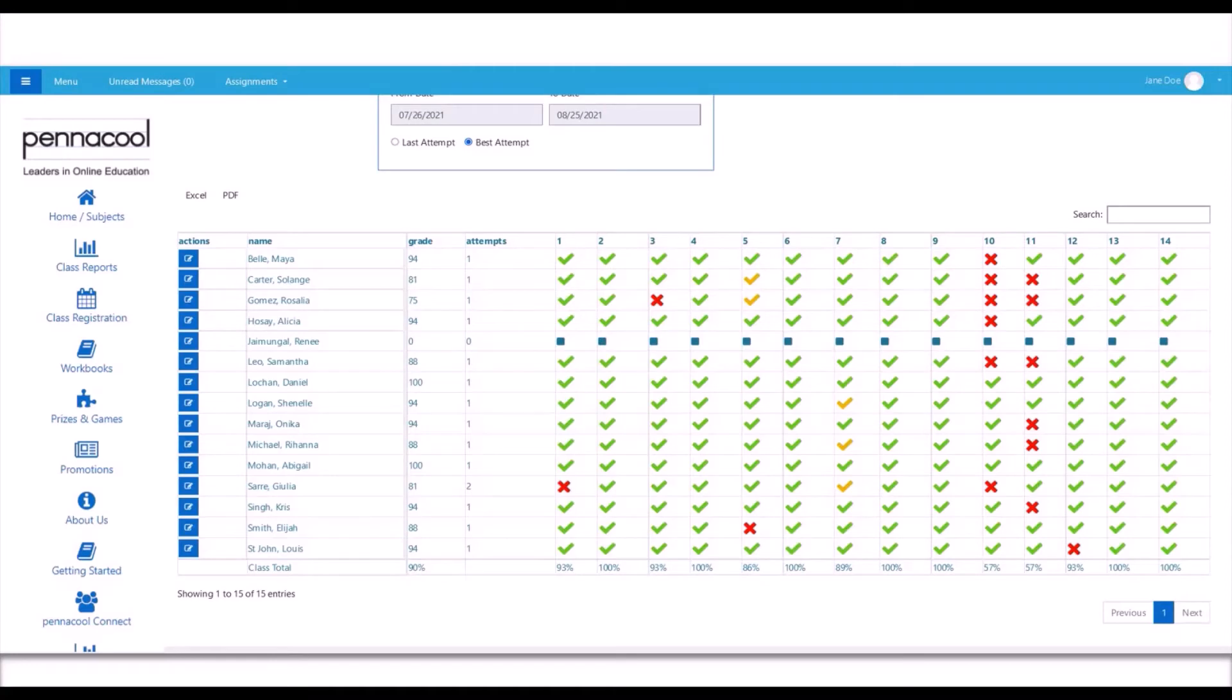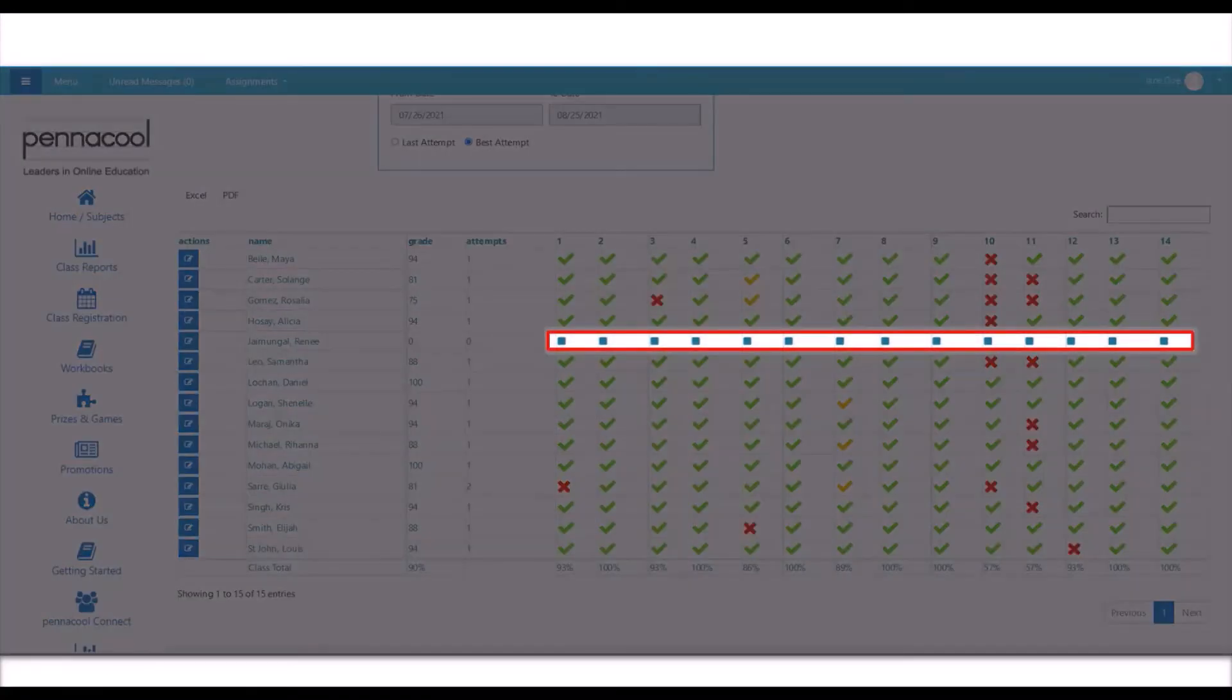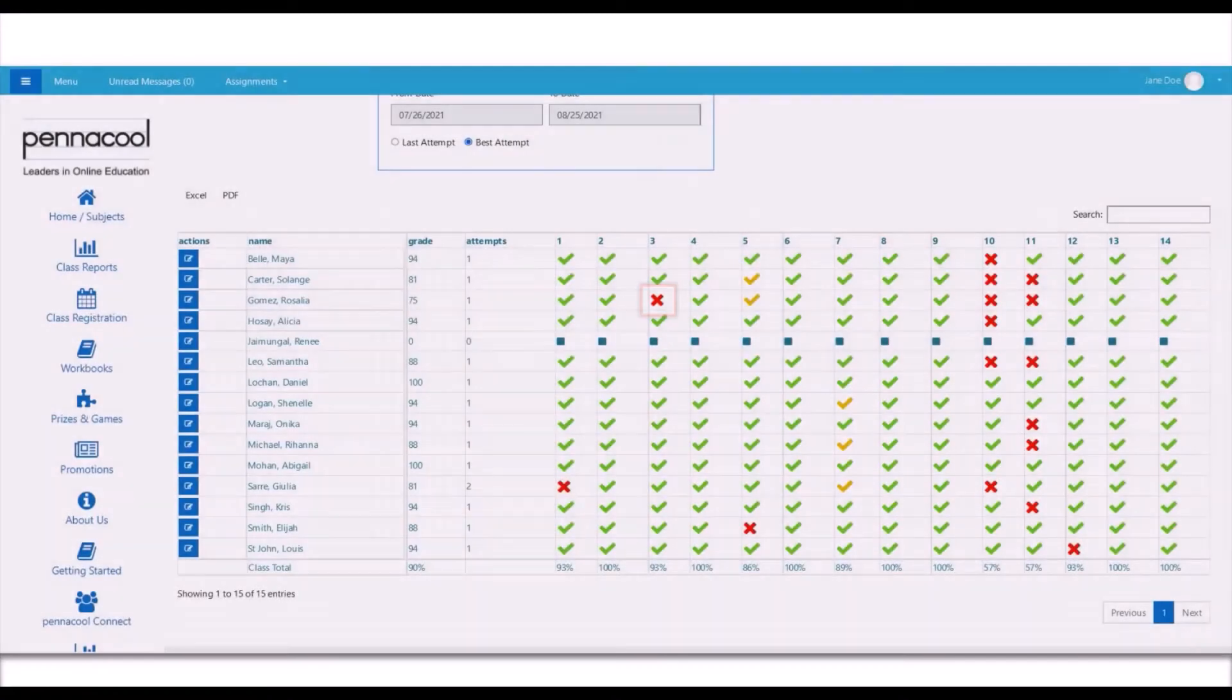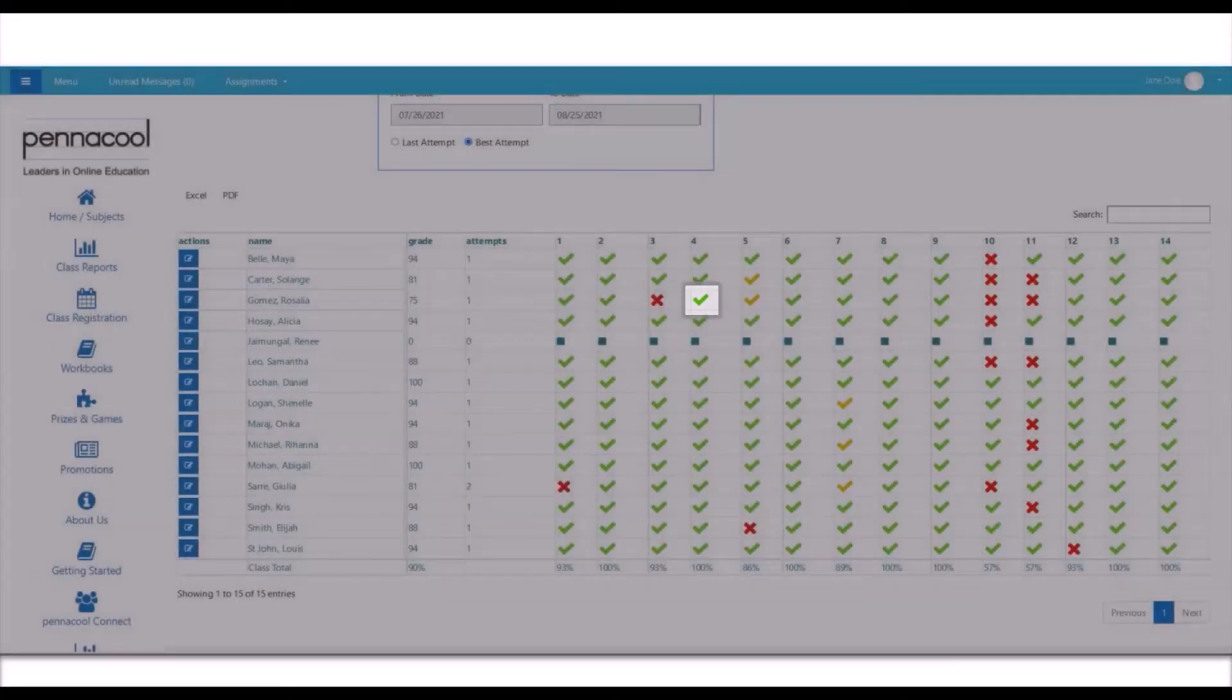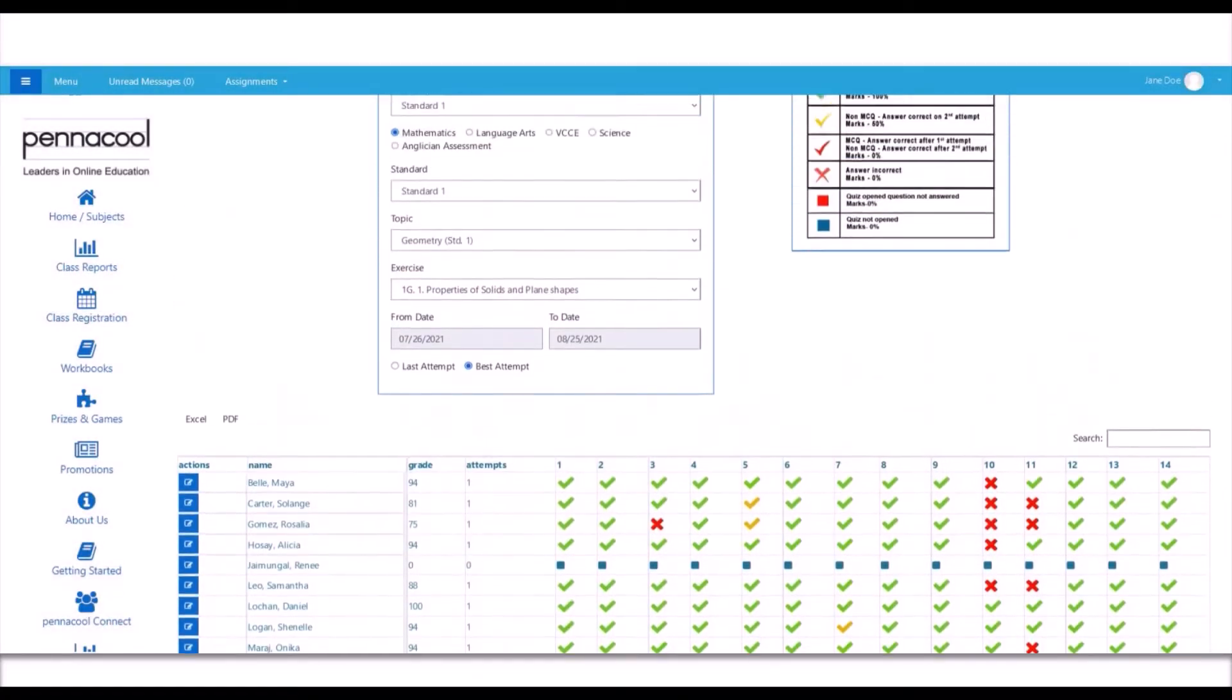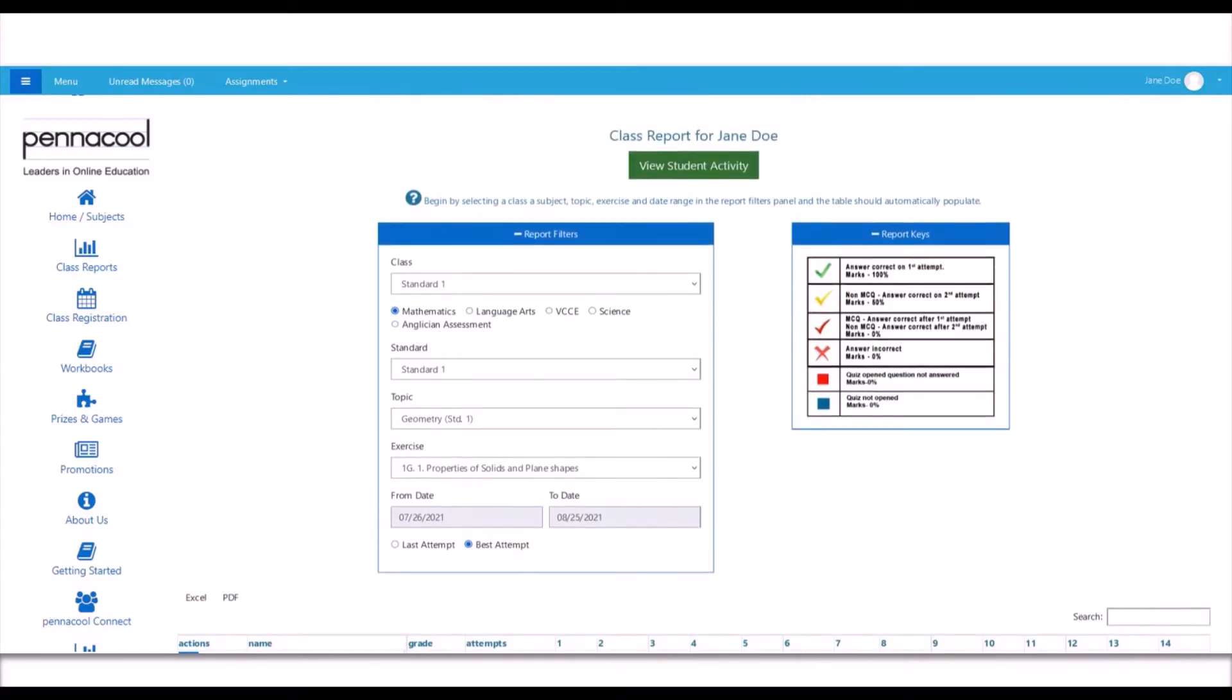Now let's take a look at these icons. These consecutive blue squares indicate that the student did not open this exercise. This red X indicates that this student got this question incorrect. And likewise, this tick indicates that this student got this question correct. If you scroll up further, you would see the report keys on the right give a detailed description of the color coding of the ticks.